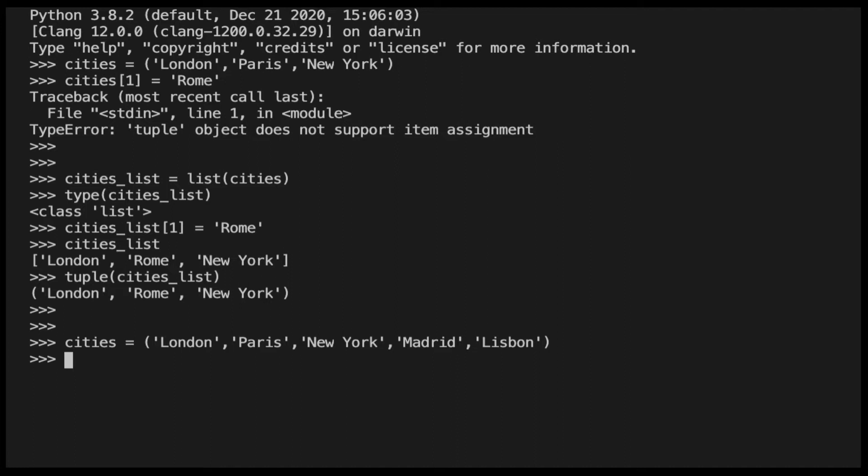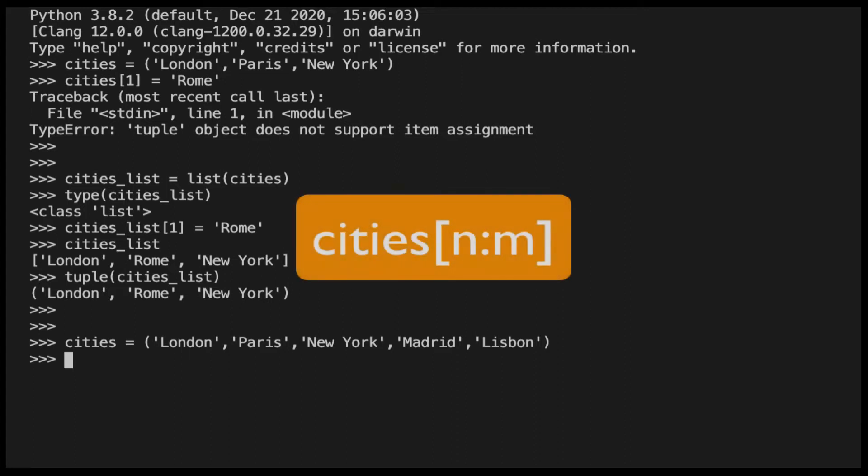Slicing can be used to concatenate the first two elements of the original tuple to the new value, rom, and then to the last two elements of the original tuple. Before doing that, let's have a look at the generic syntax of the slicing operator. This takes a slice of the tuple that includes the element at index n and excludes the element at index m.